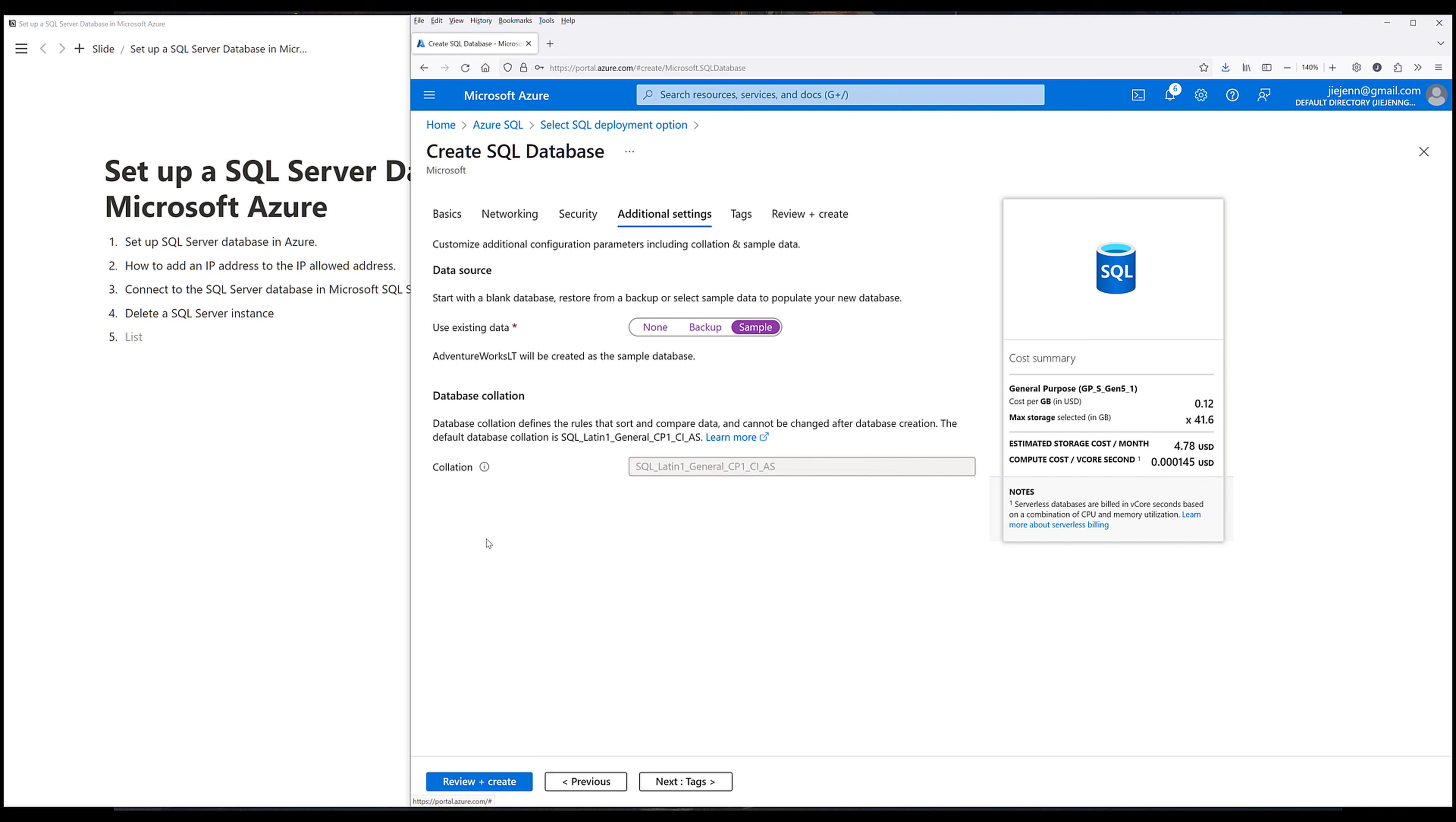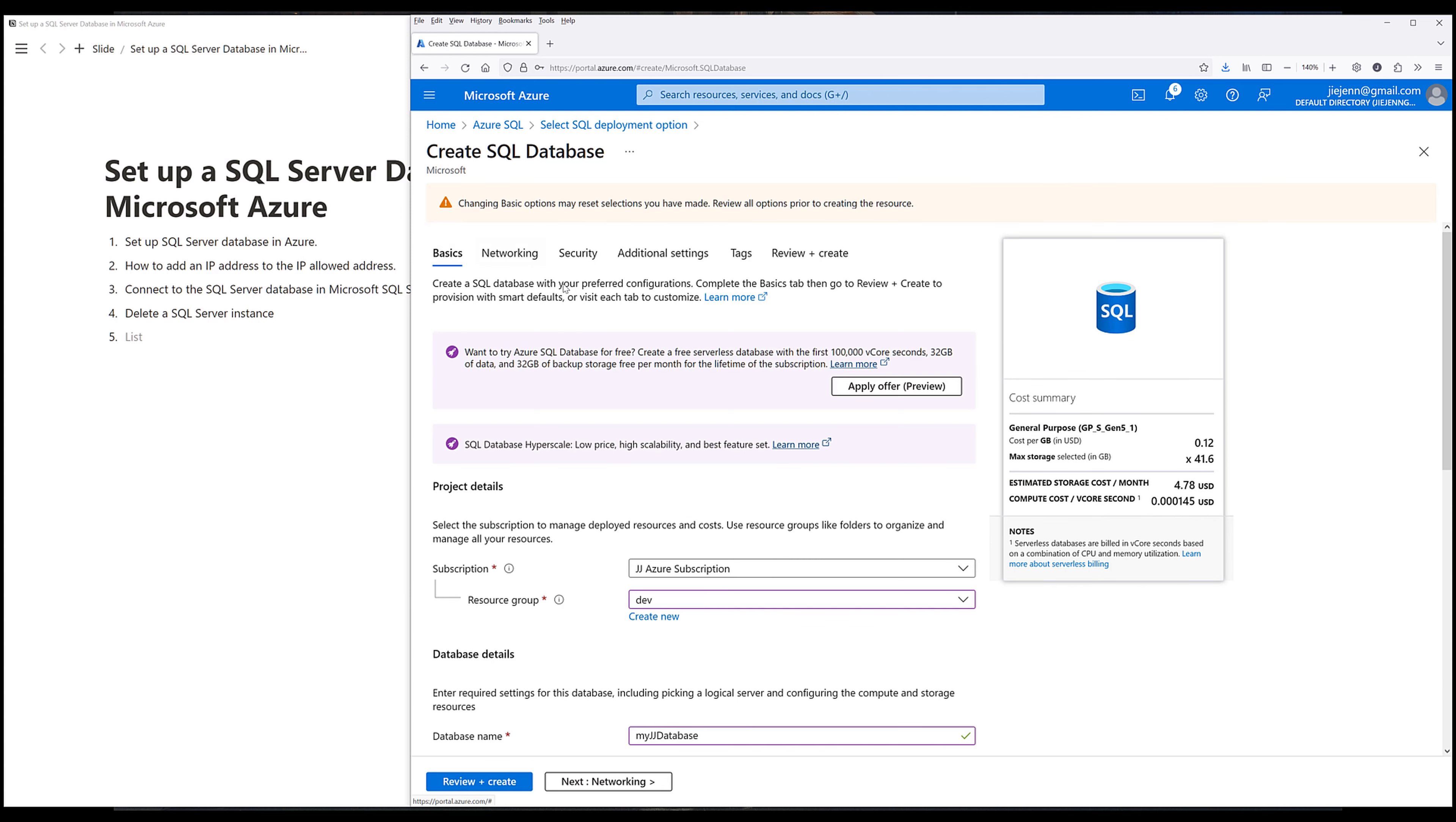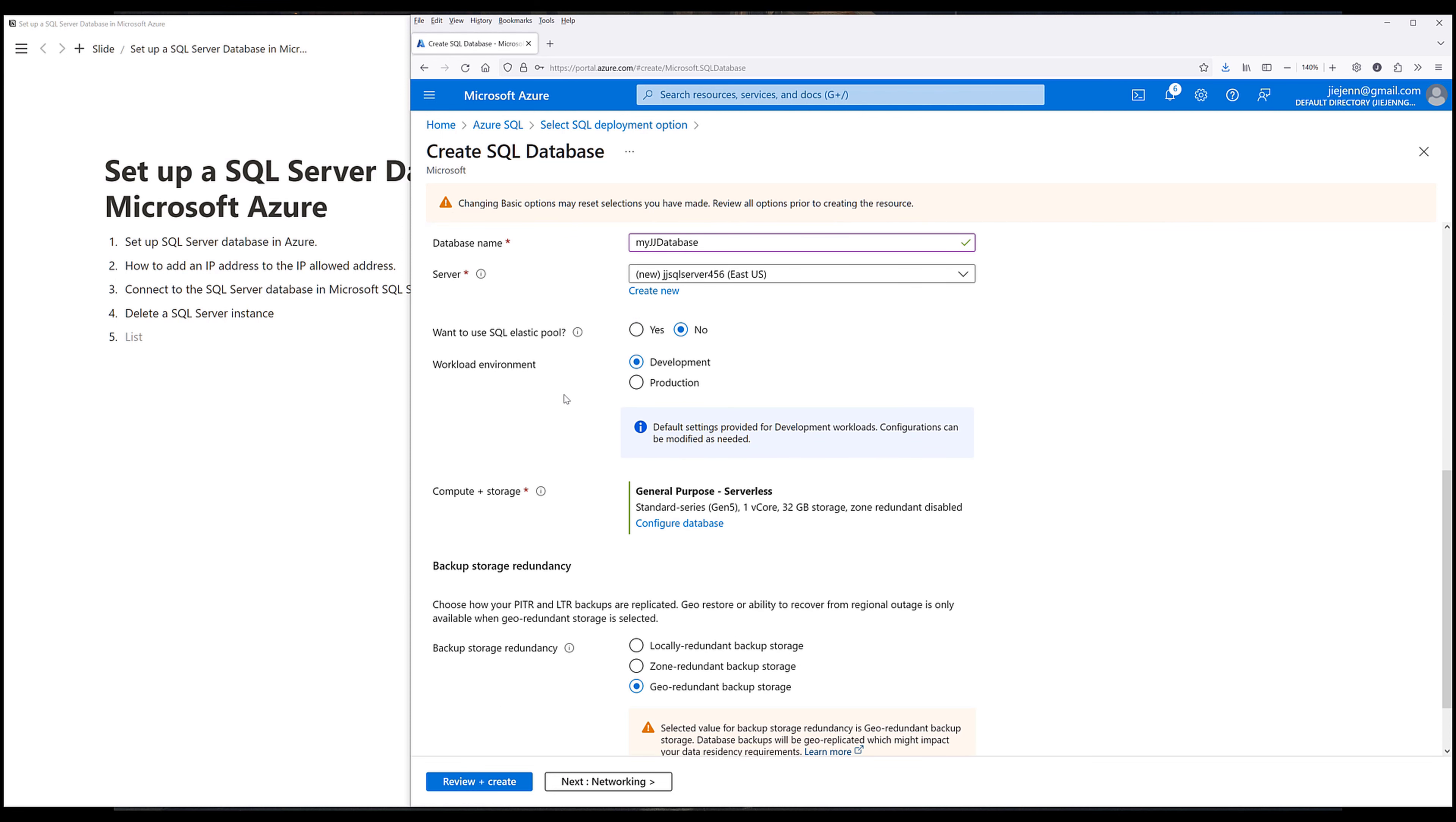Then we can click on review and create. Now review the page and make sure that all the information is correct. And I want to check one more thing. Oh, okay. So I forgot to cover compute and storage. Now by default, it's going to use general purpose serverless compute option. So with this compute configuration, you're only paid for the usage that you use.